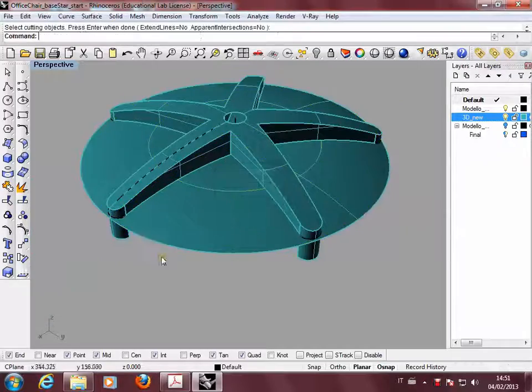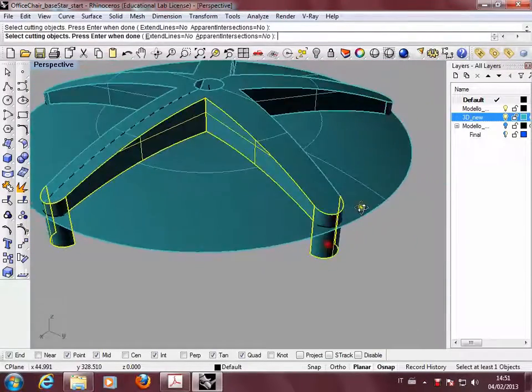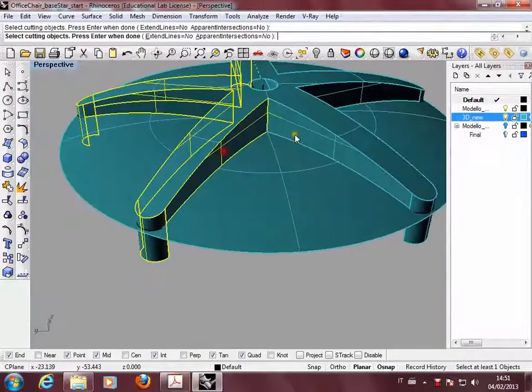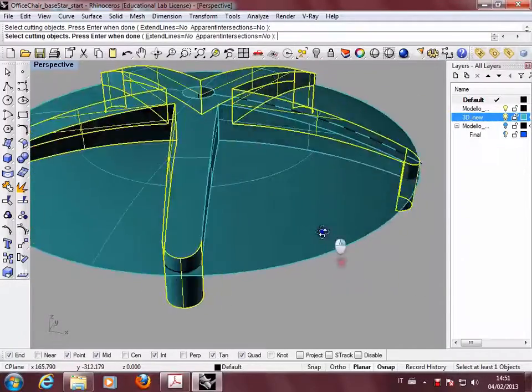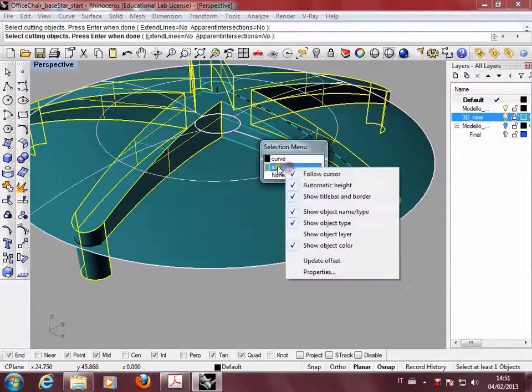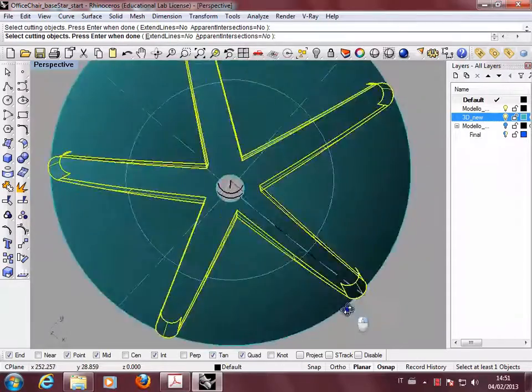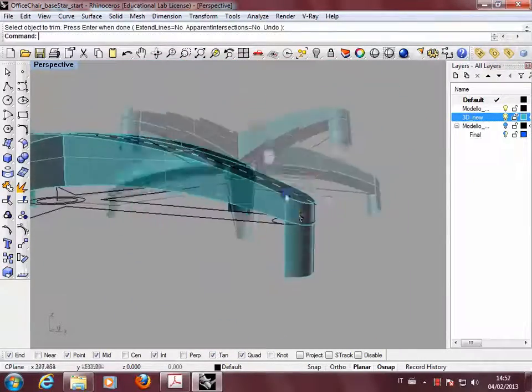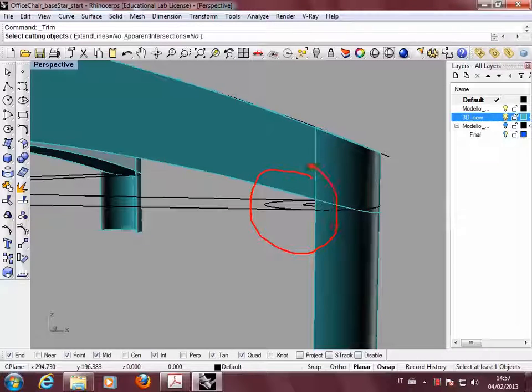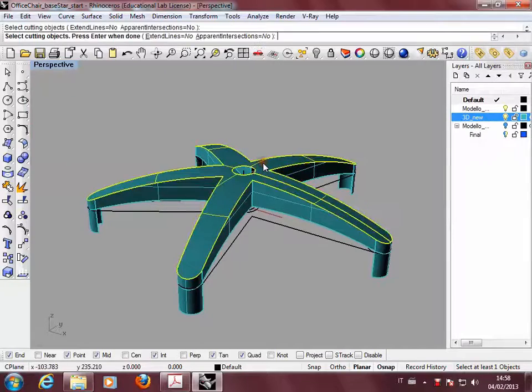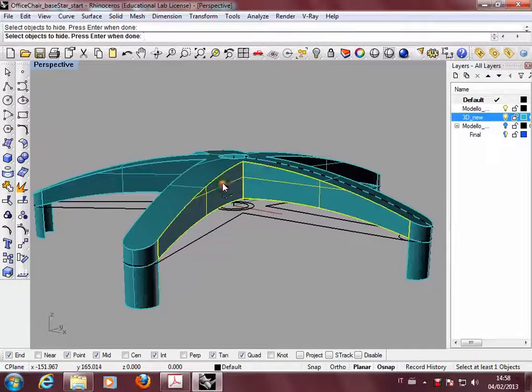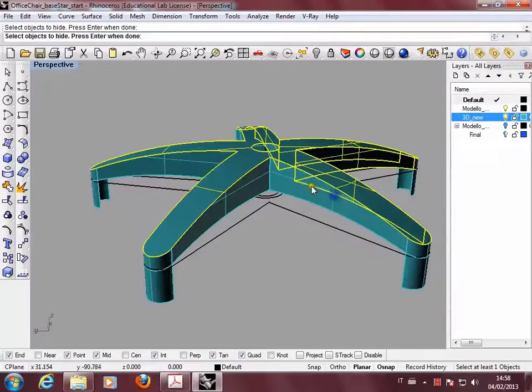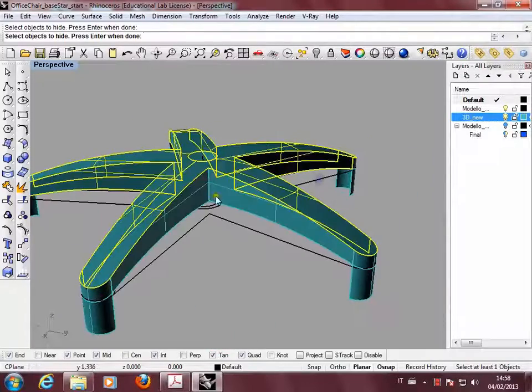You can select the leg surfaces to trim the lower disk this way. This is the result. You have small area with very small pieces. Probably it's better to select the upper surface and hide it, and it's better to select all the side surfaces in this way.